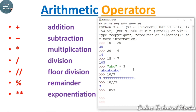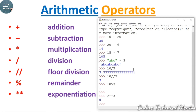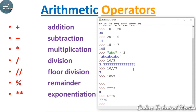Write 2 followed by double asterisk and then 3 — it returns 2 to the power 3, which is 8. You can do any type of power calculation using the double asterisk sign. For example, 6 to the power 5 gives 7776.